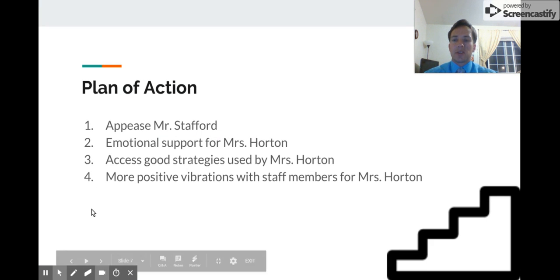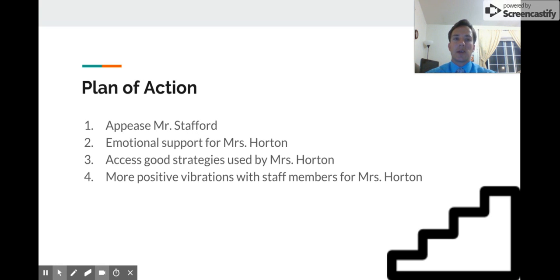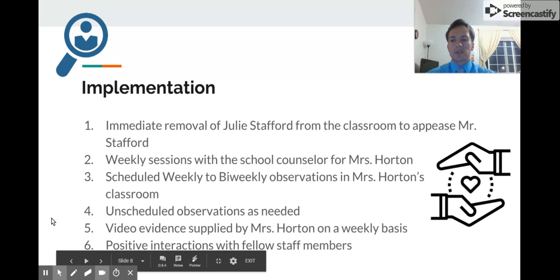Here's my proposed plan of action. First, we need to appease Mr. Stafford, as he was directly affected by the confrontation with Mrs. Horton. We need to find emotional support for Mrs. Horton. We also need to access the good teaching strategies she had in the past — being a Teacher of the Year, she obviously knows how to teach well. Finally, we need to ensure she has more positive interactions with staff members, as she's been confrontational and negative with them as well.